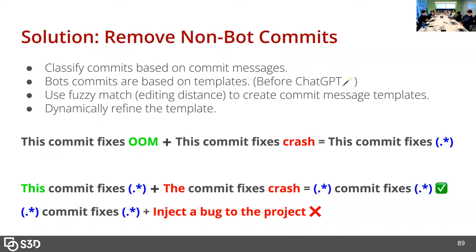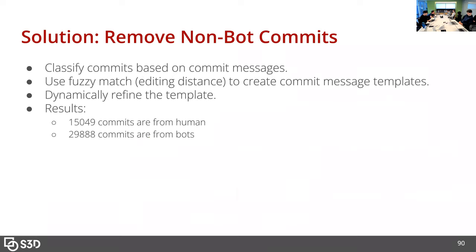Existing classification techniques require labeling and training, so we didn't use them. Instead we invented our own classification algorithm by identifying common code patterns in commit messages and refining the pattern template iteratively. For example, given two commit messages like 'this commit fixes this out of memory issue' and 'this commit fixes a crash,' we create a template: 'this commit fixes a wildcard,' and refine it iteratively. After refinement, we identified about 30,000 commits are actually from bots and 15 from humans.